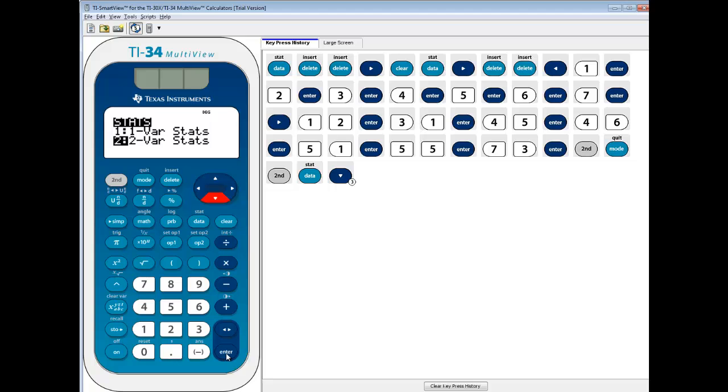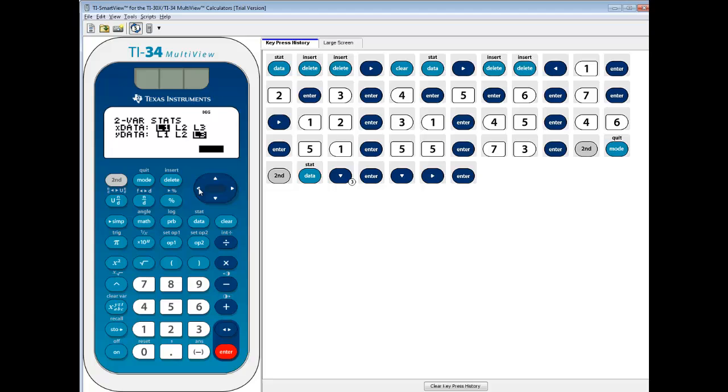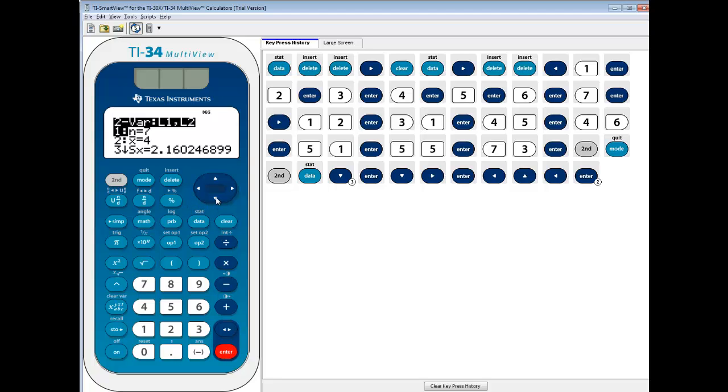I'll do enter on that. Now the x data - we put that in L1, and our y data in L2. If you needed to put it somewhere else, you put your cursor on it and press enter. That's how you select it. I'm going to go back because I do have it in L2. Press enter. I'm down here to calculate, my cursor is on that, so I'll press enter.